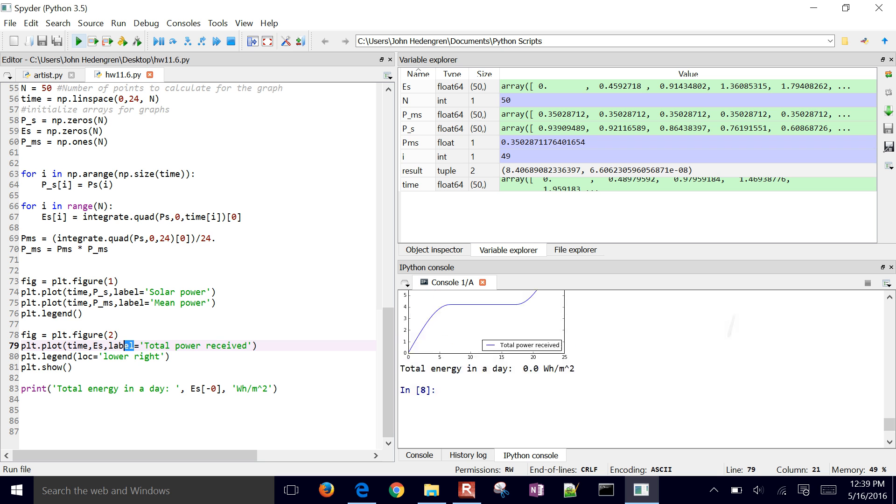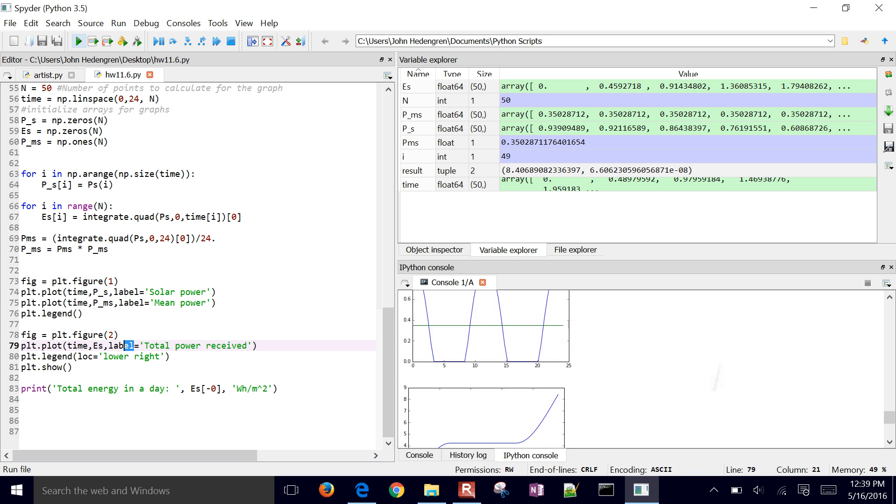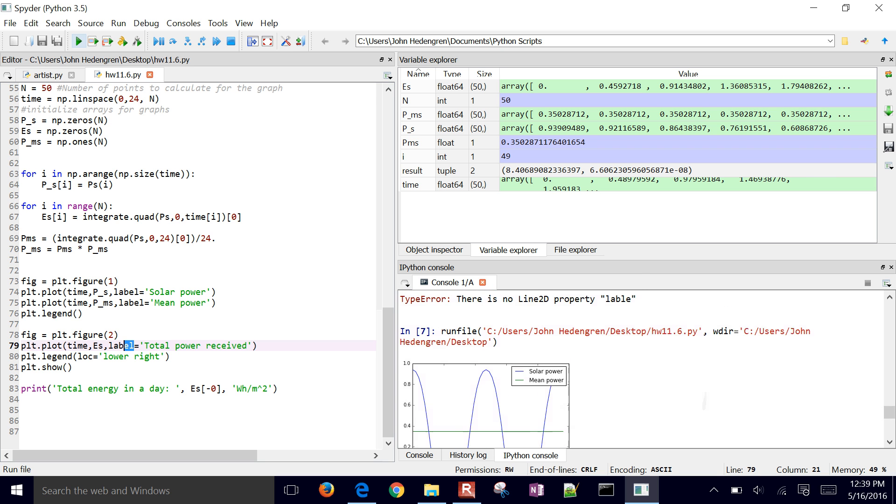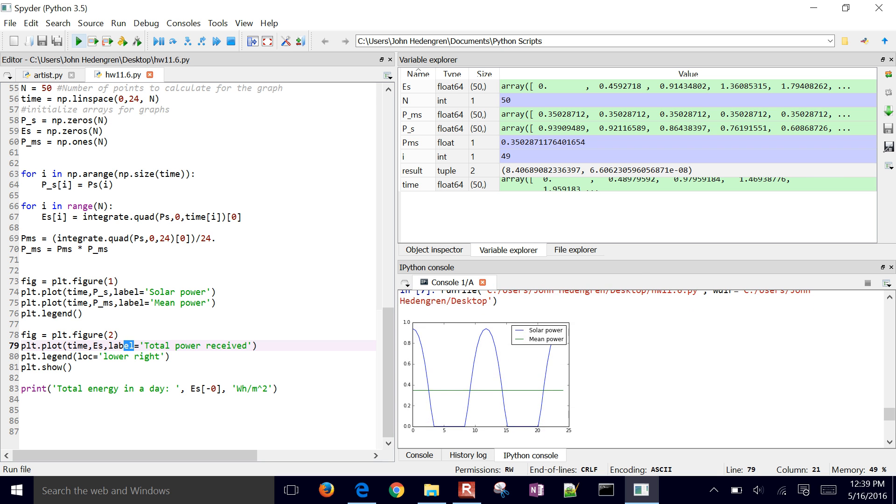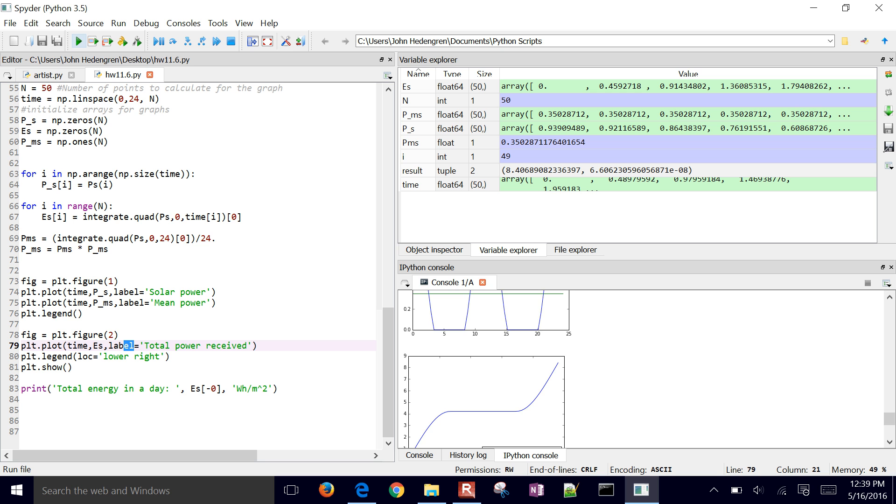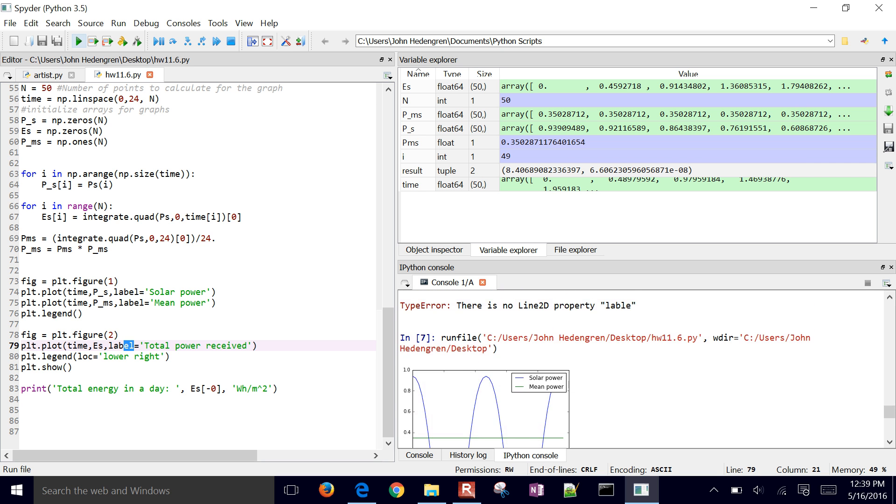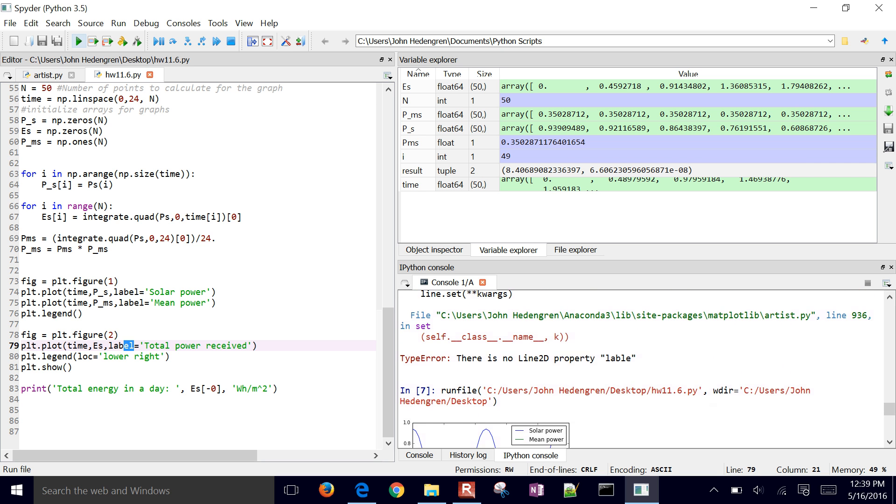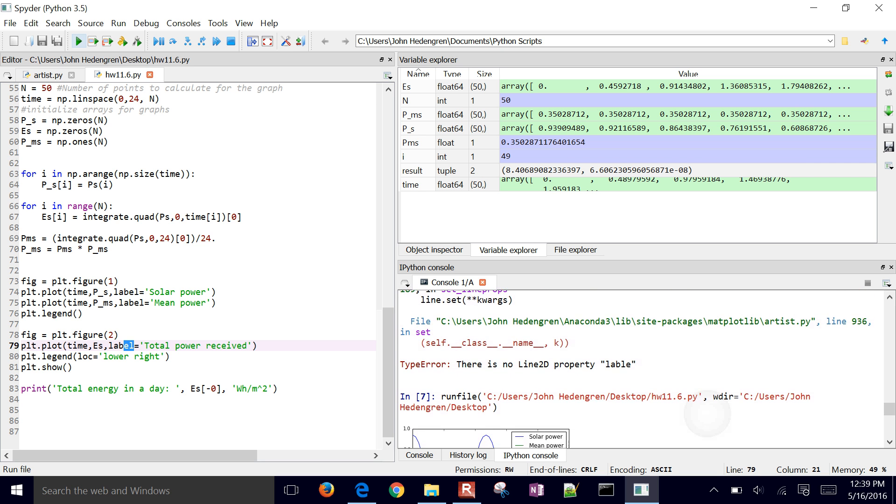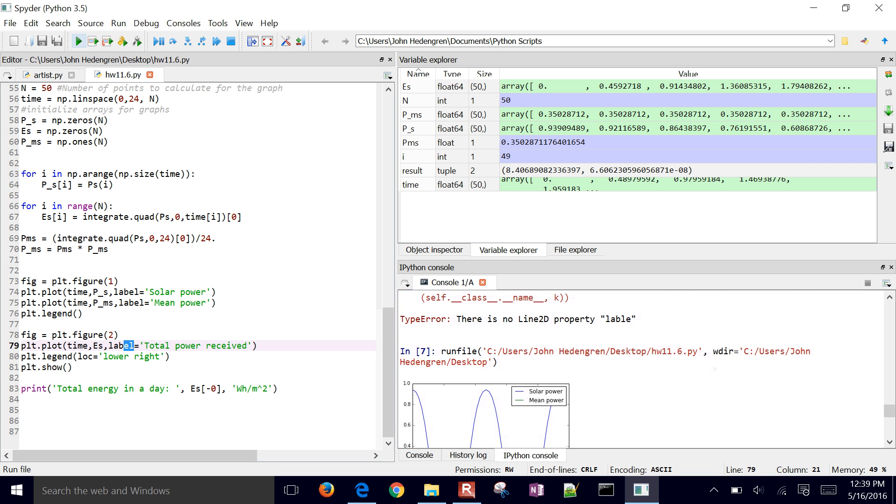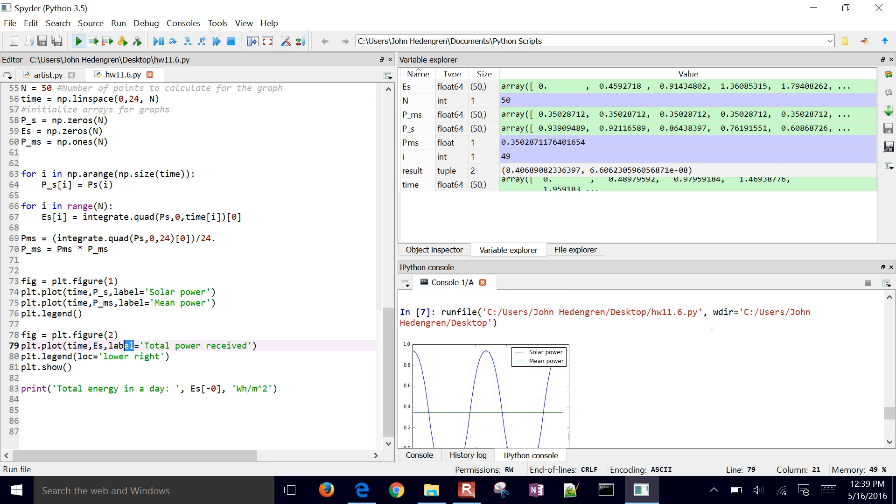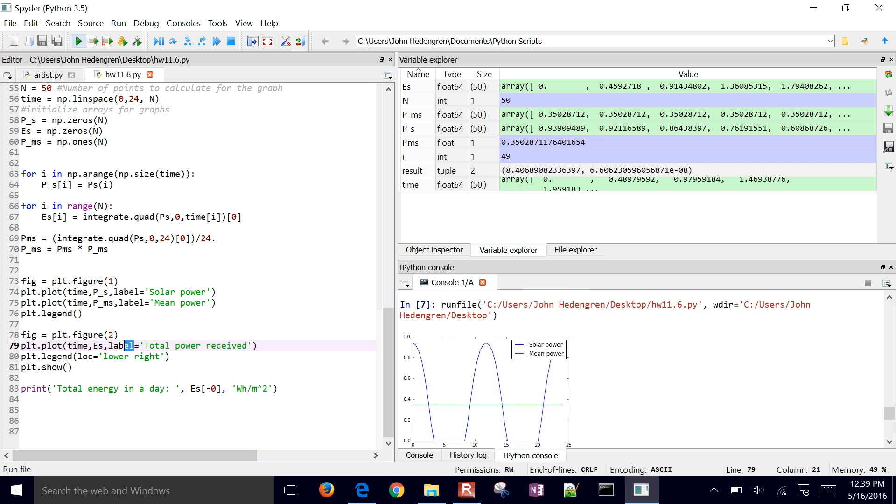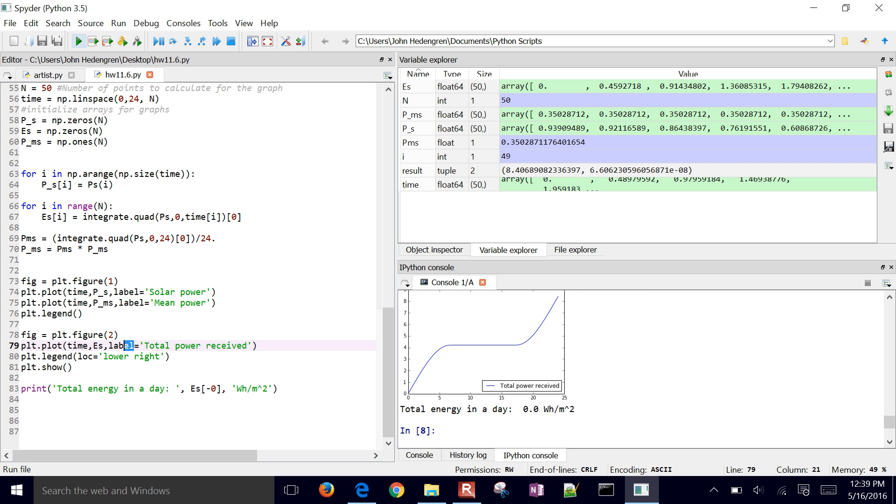So it runs now. So there's some solar power and mean power generated these two plots. Let's go up and see if there are any other errors here. So it ran. This is where we started the next run right here. But it says that the total energy in a day is 0.0. So this is going to get into more of the logical errors. Now that we have all the syntax taken care of, we need to go through and validate some of our results.